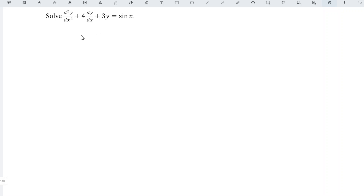Firstly, obtain the complementary function for the associated homogeneous equation, which is the left-hand side. We can substitute m in place of the derivatives.